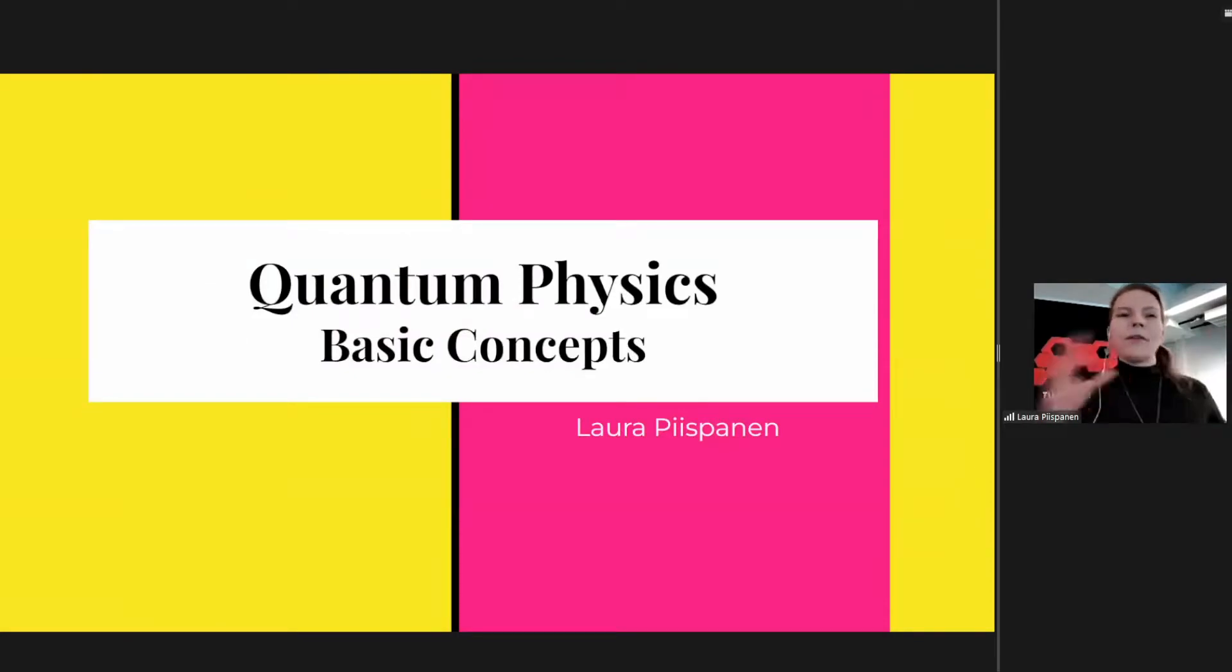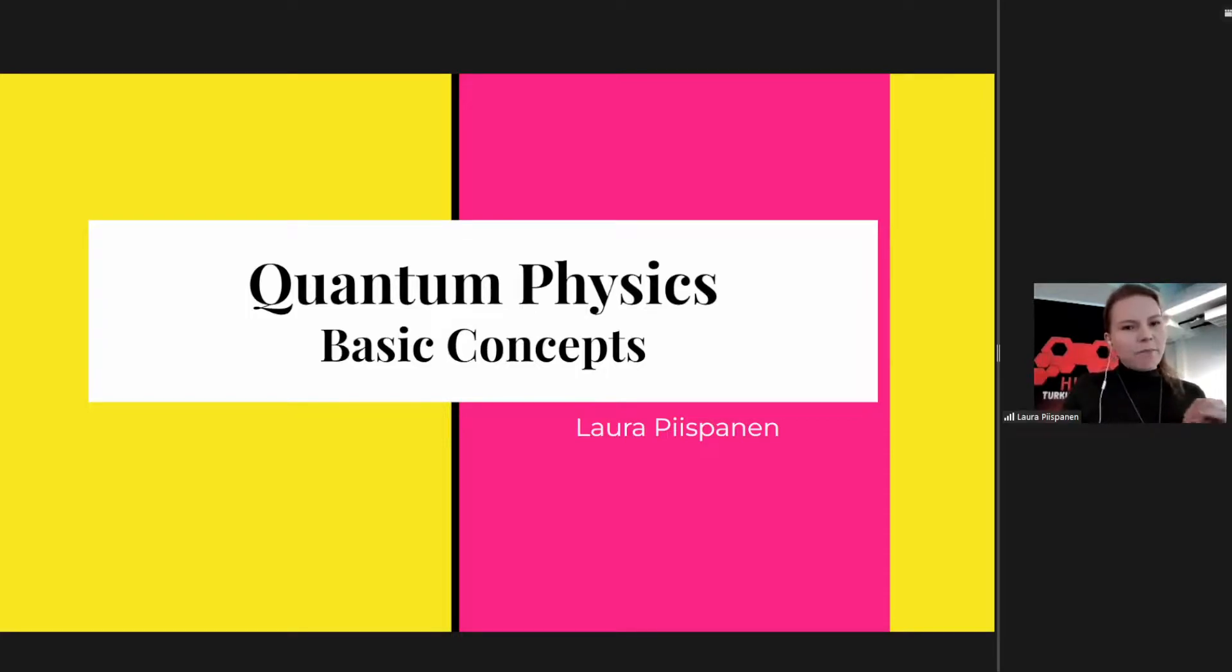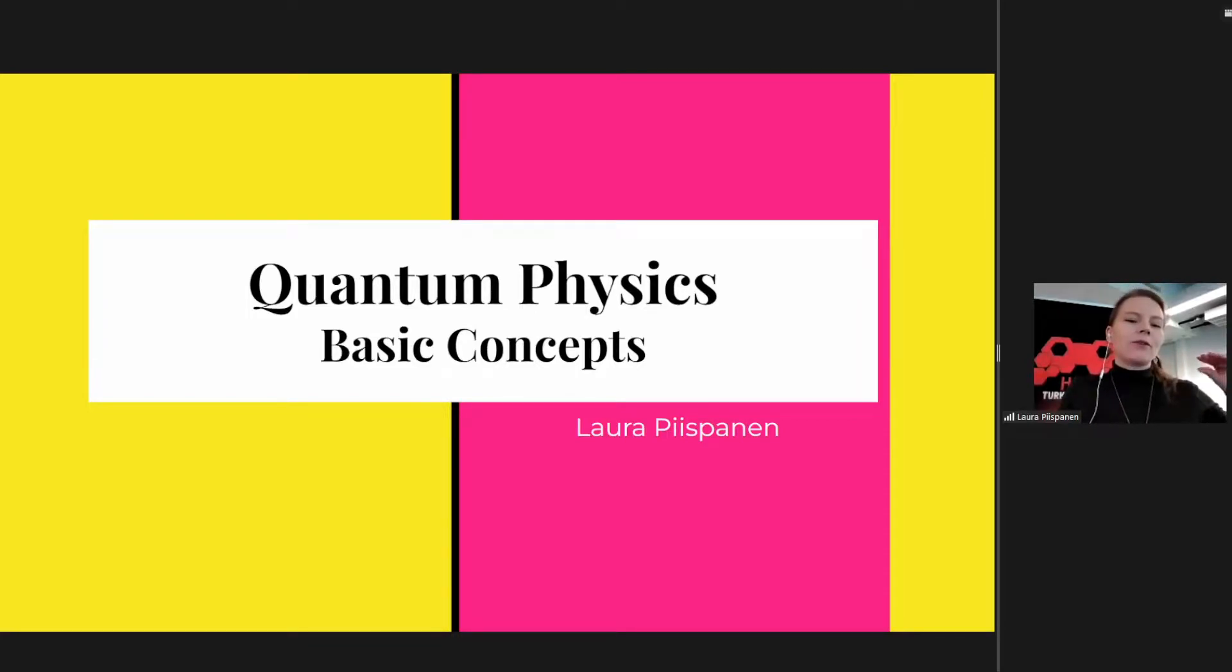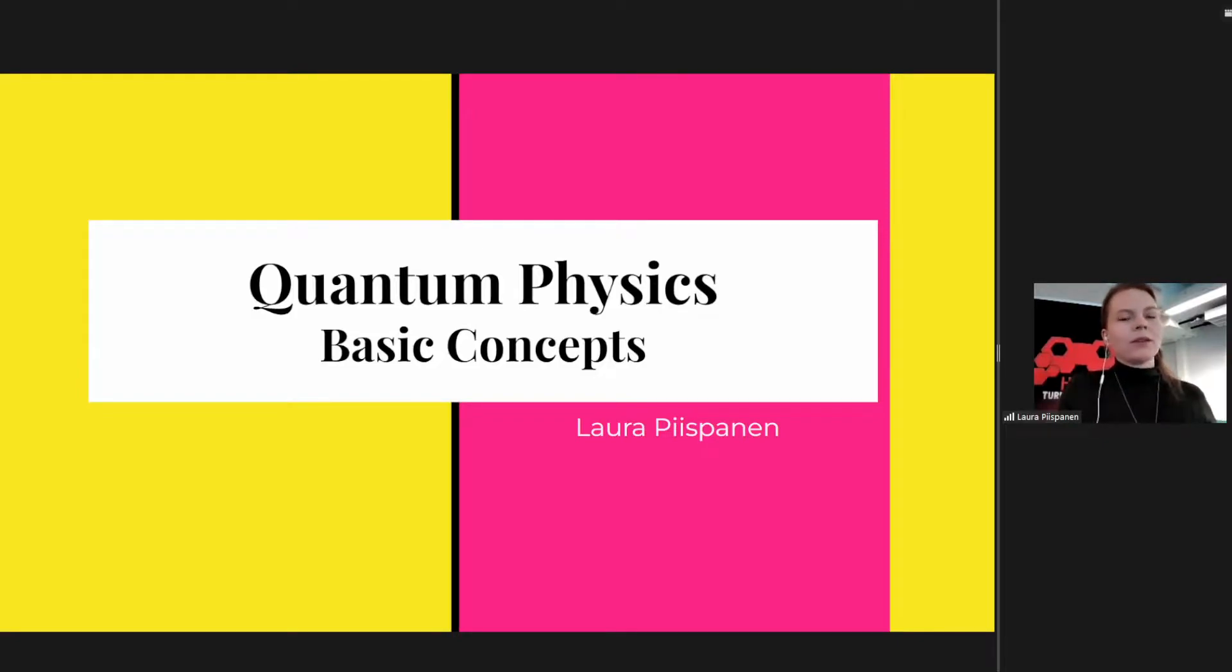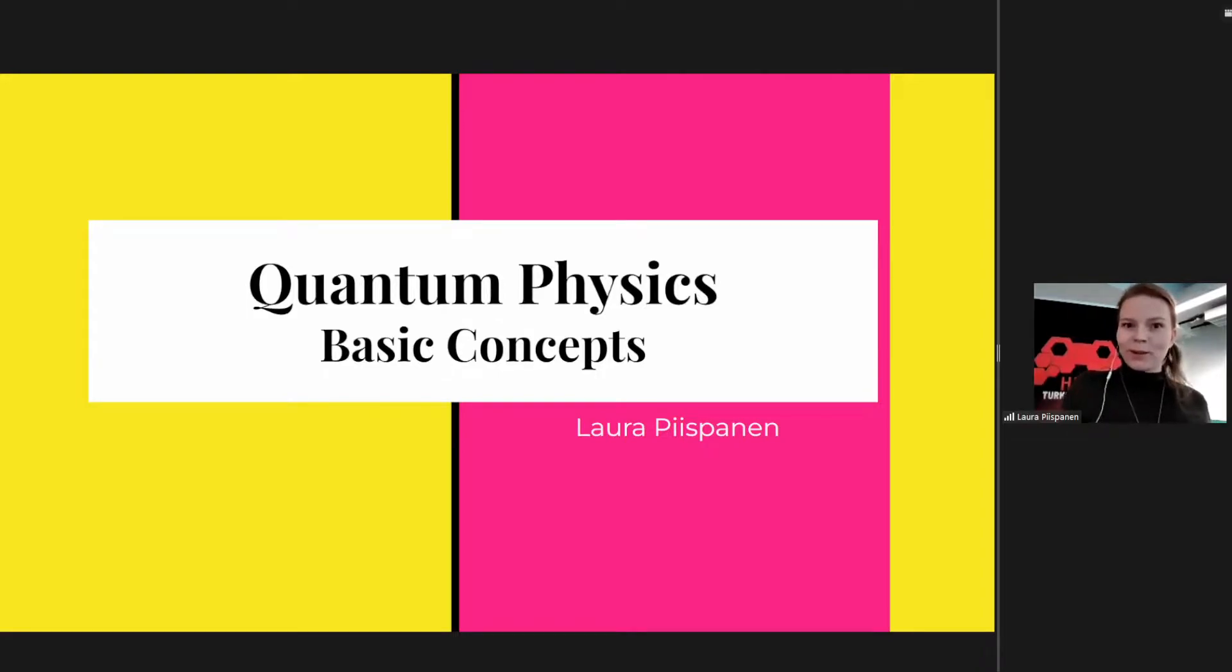So if you haven't heard about quantum physics before this, I will show you really basic concepts. This is just level zero, a stepping ground that you can start from and then go and study more if you want to, maybe after the event because it's going to be busy.